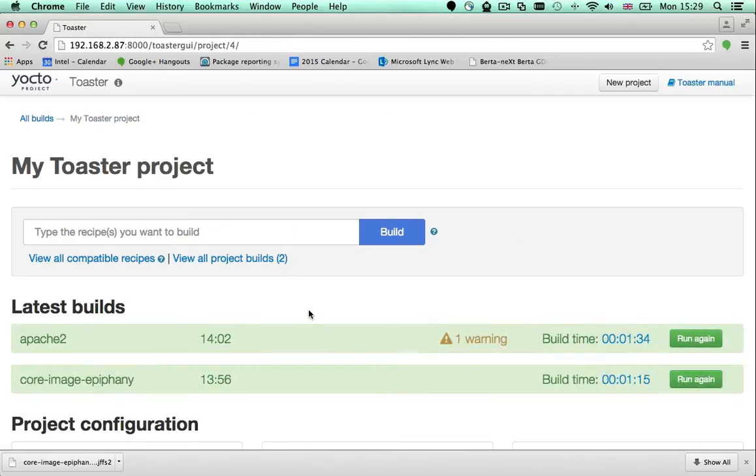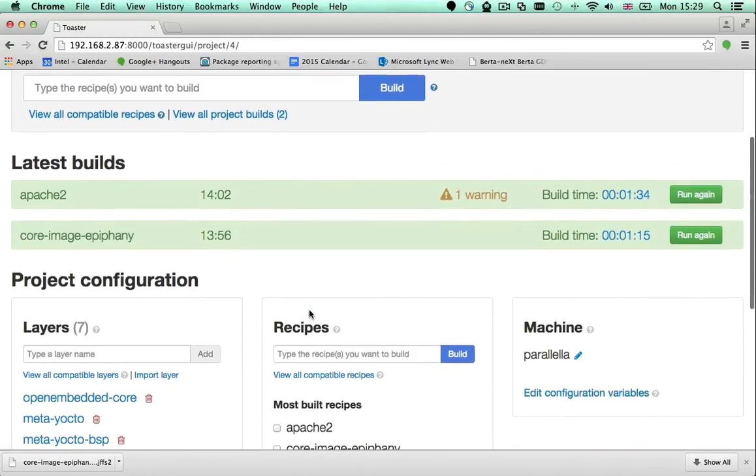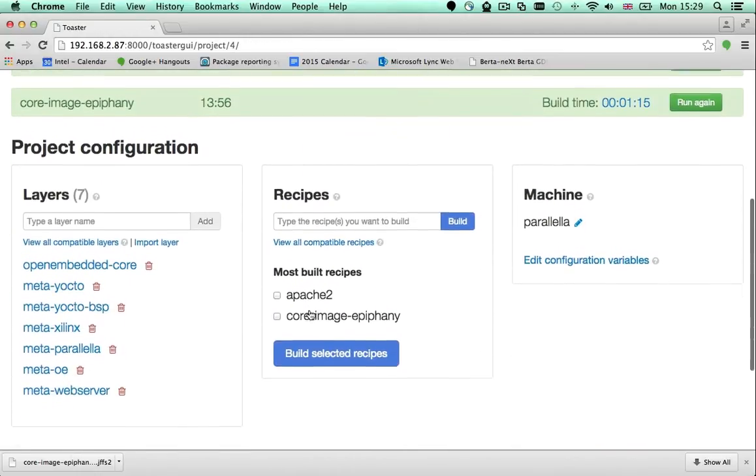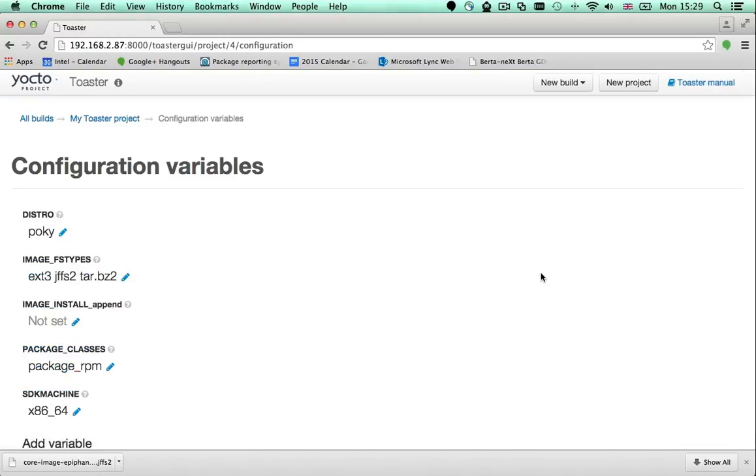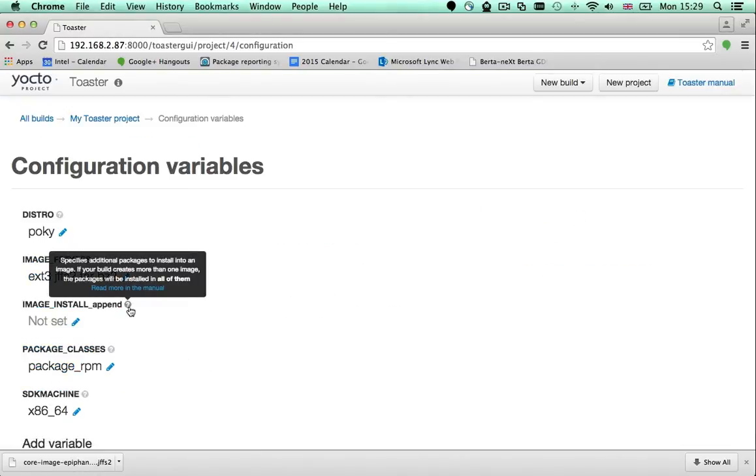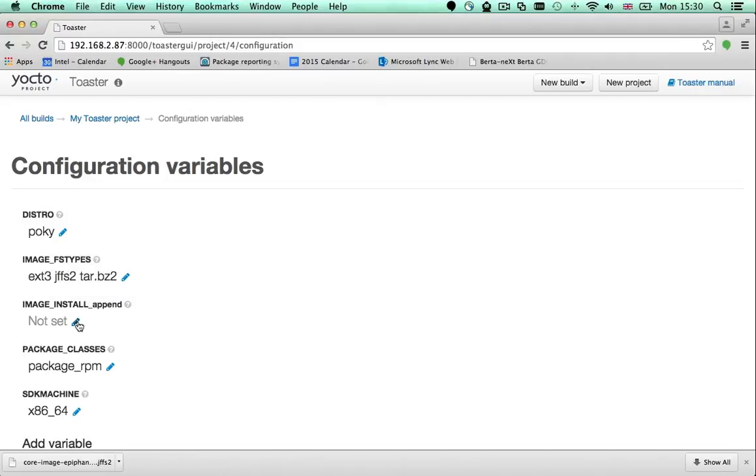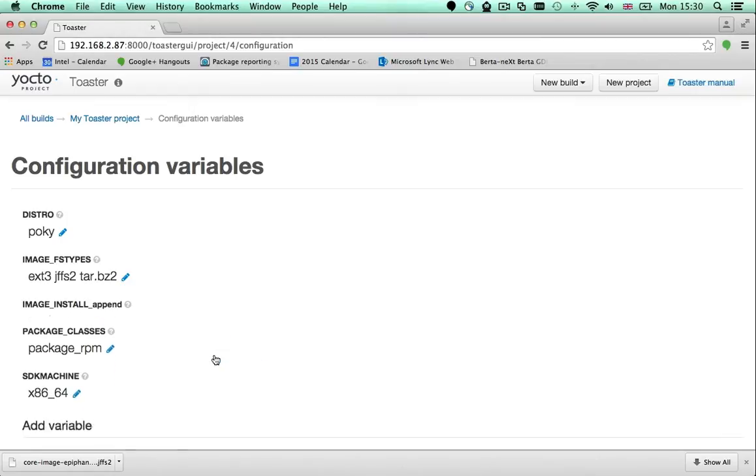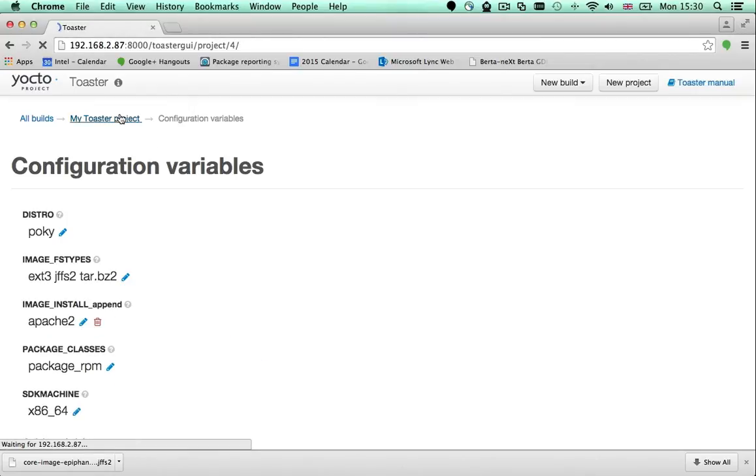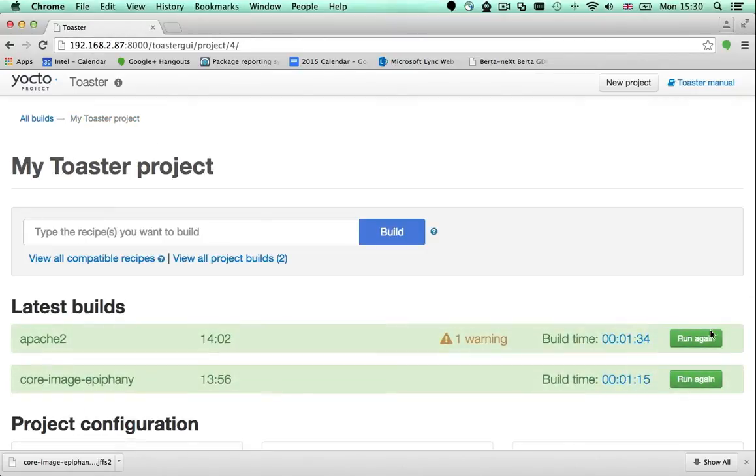To add packages to the images you build, you need to set a variable. To set variables, click the edit configuration variables link. The variable you need to set is called IMAGE_INSTALL_append. To change its value, click this icon. Type the name of the package you want to add to your image and after that rebuild your image.